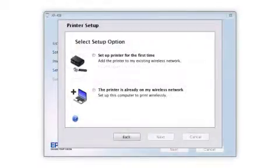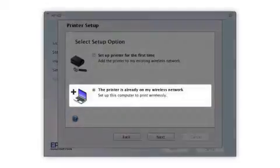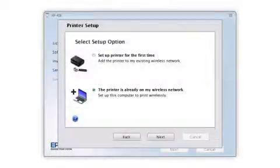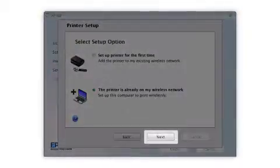At this screen, select The printer is already on my wireless network and click Next.